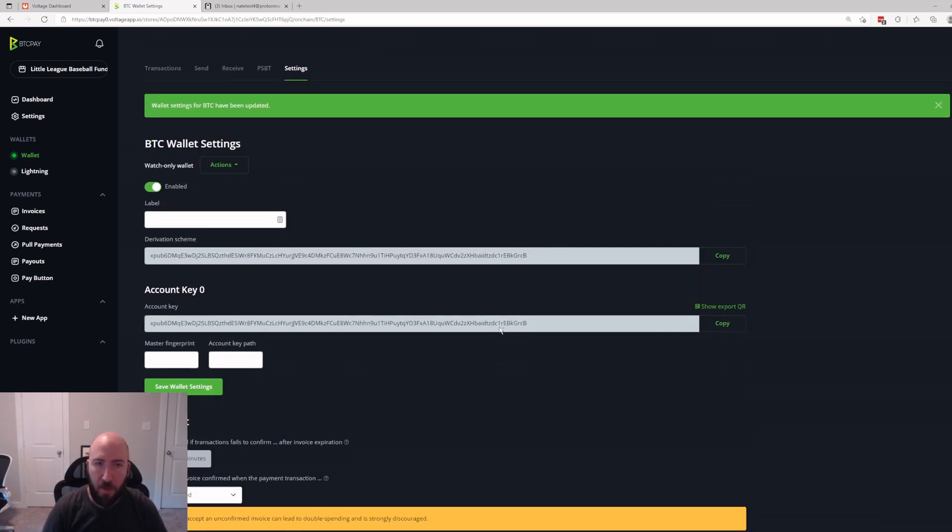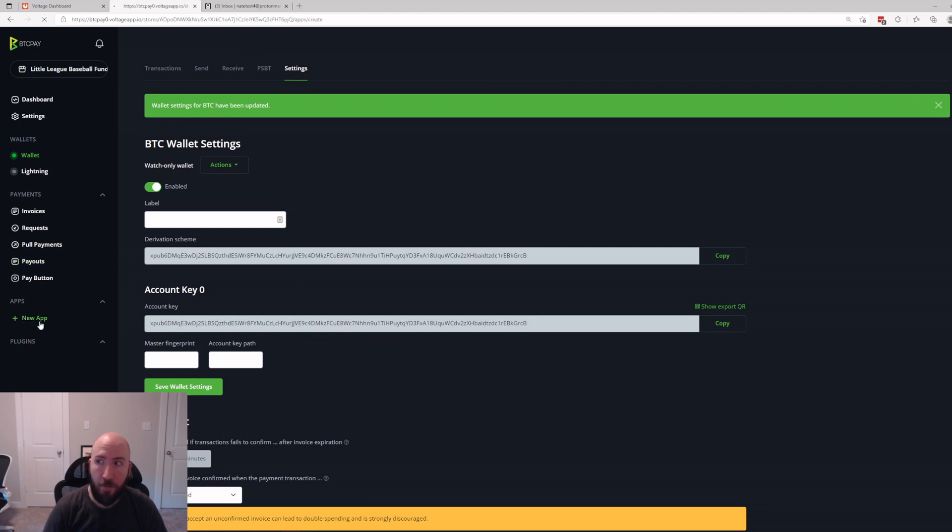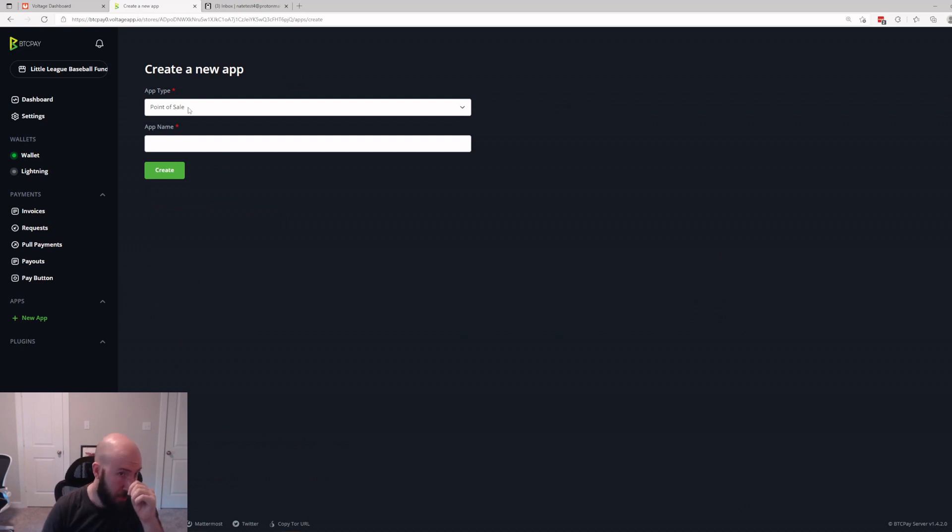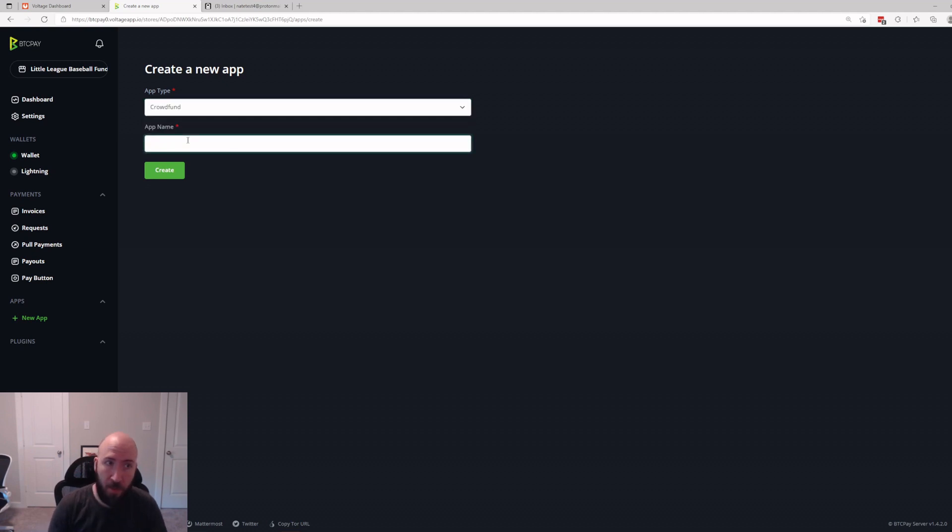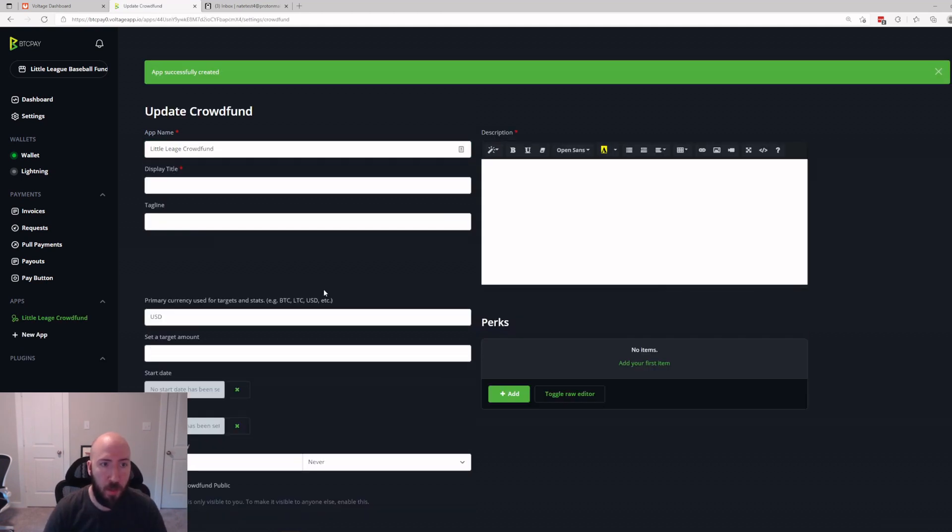Here we are. We just set up the wallet that we are going to get paid to through our crowdfund. Now that that's set up we can go ahead and click New App. It's going to say App Type: Point of Sale. If you have a bakery or something that's what you would use. In this case we're going to do Crowdfund and we're going to name it a Little League Crowdfund. Create.